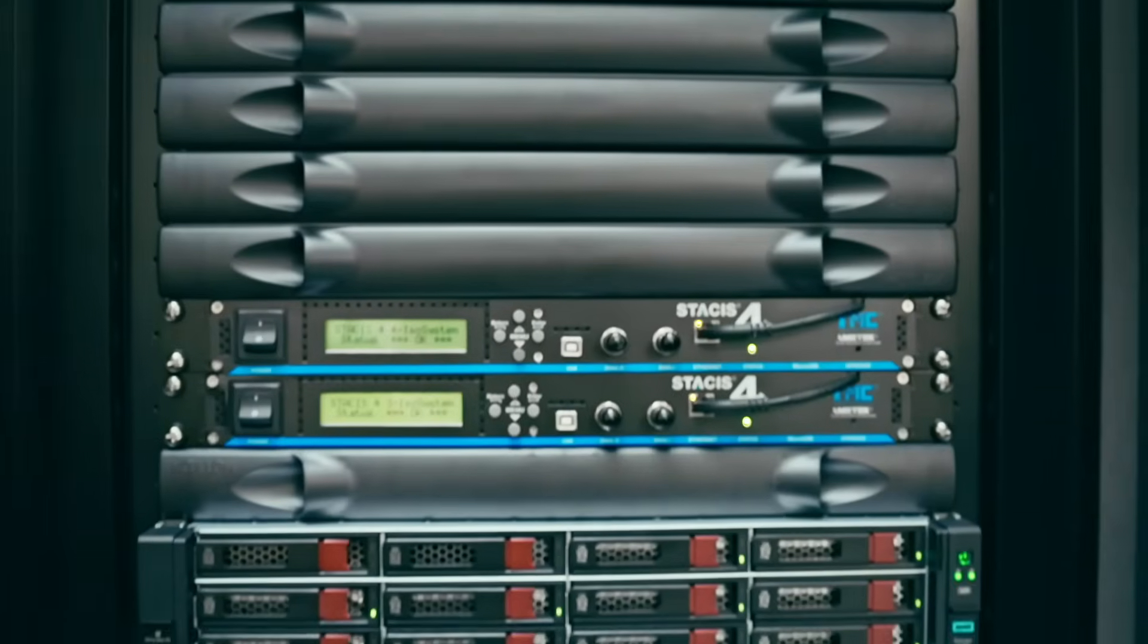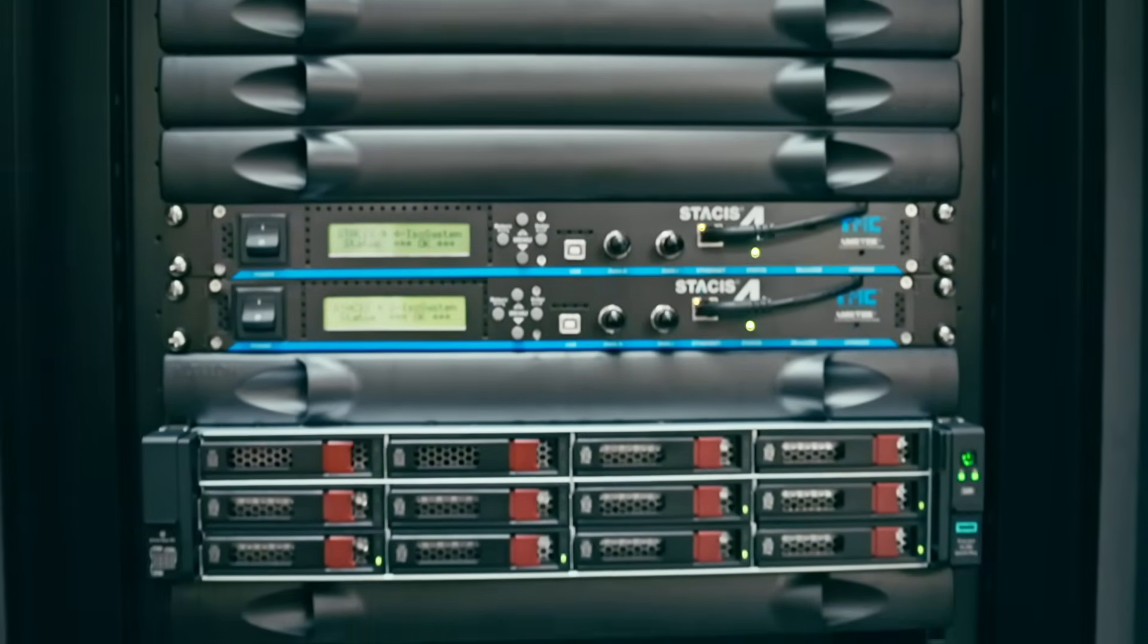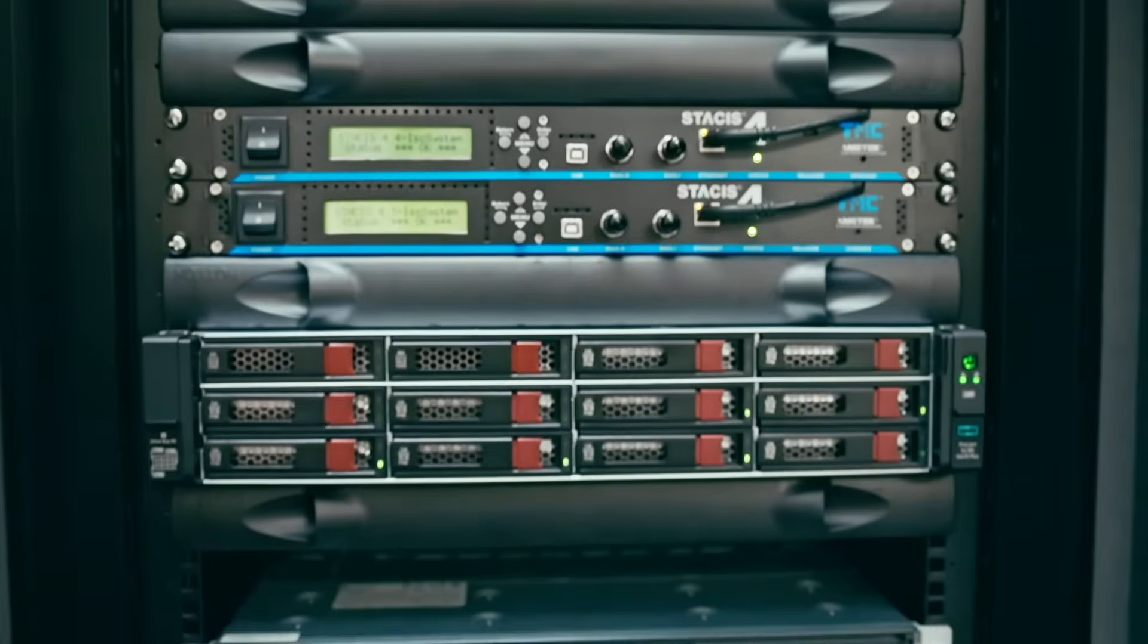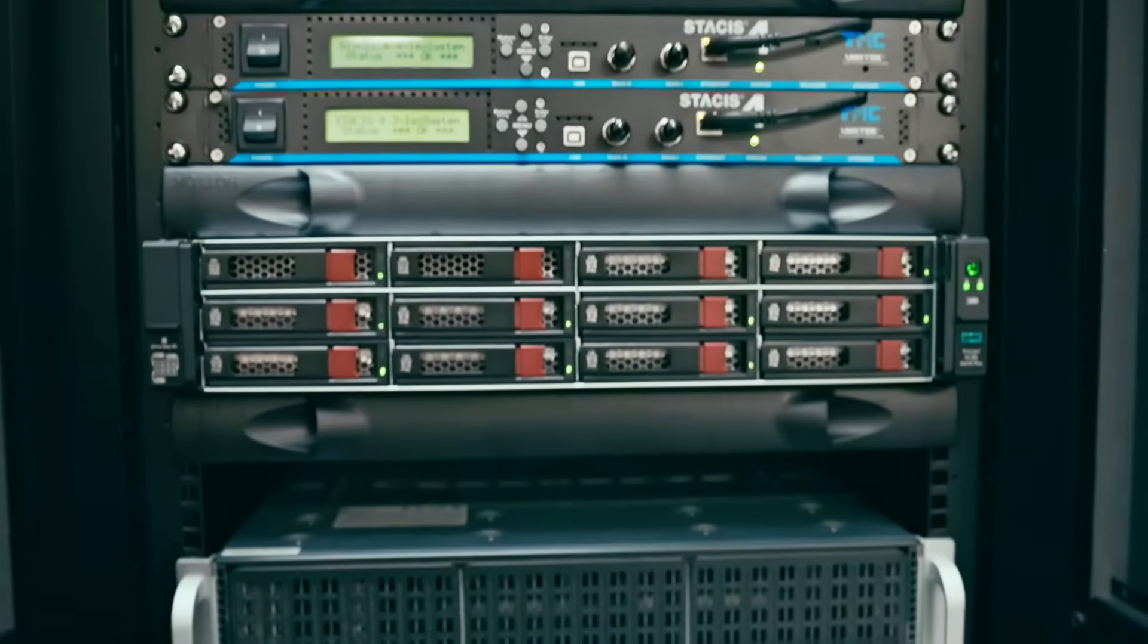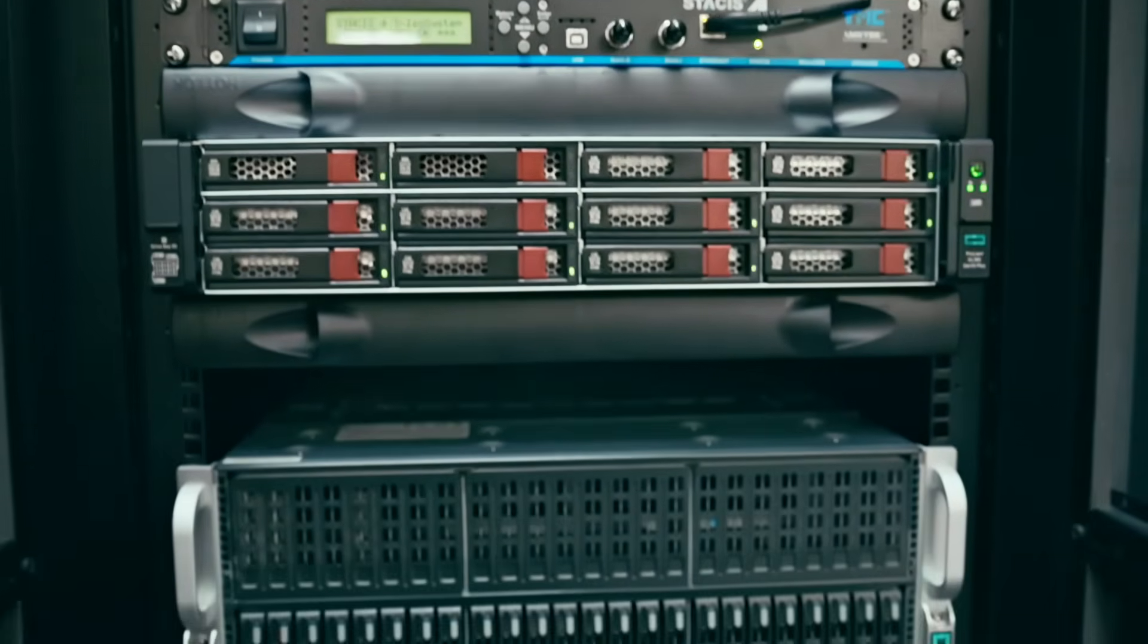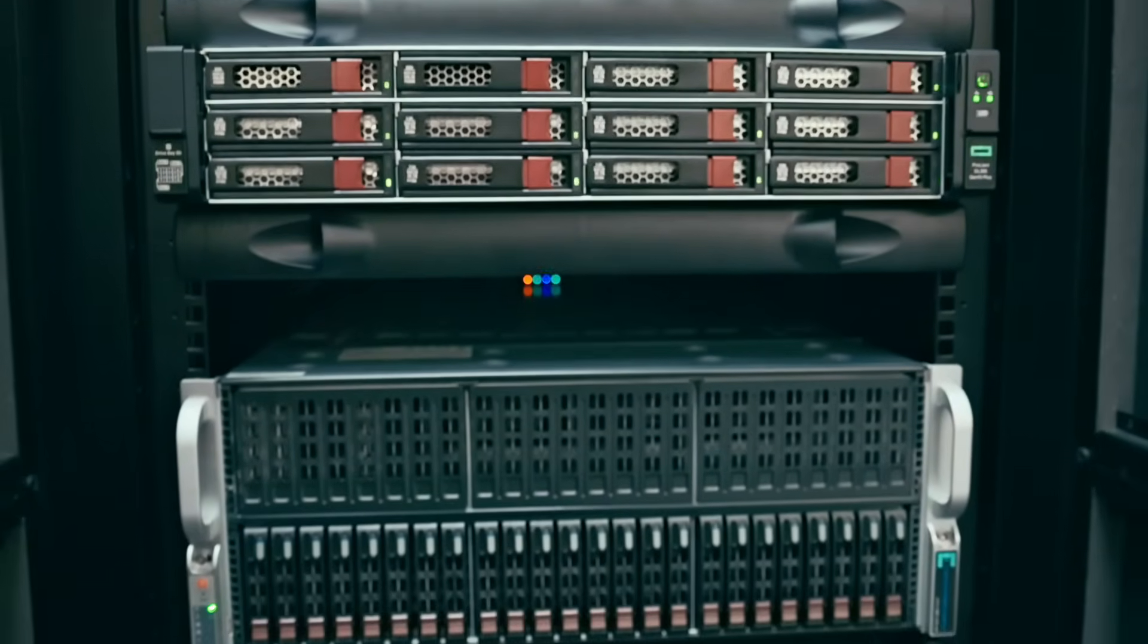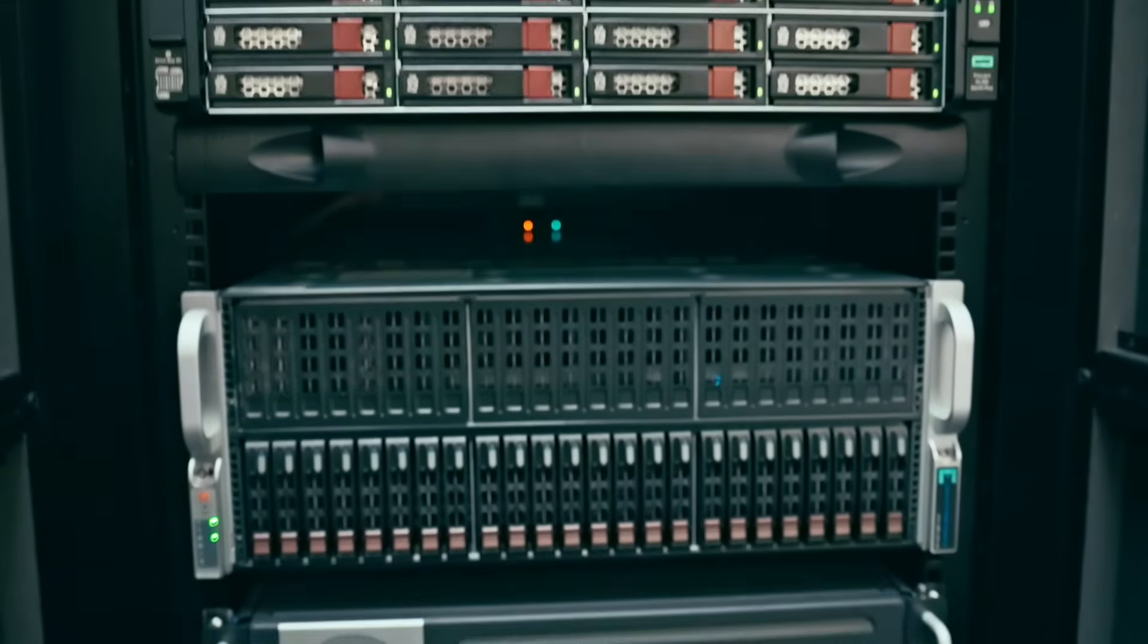The biggest way they achieve it is it's architected as a distributed file system. So there's not any one single server handling all the load. In the case of CoolByte, you can scale up.